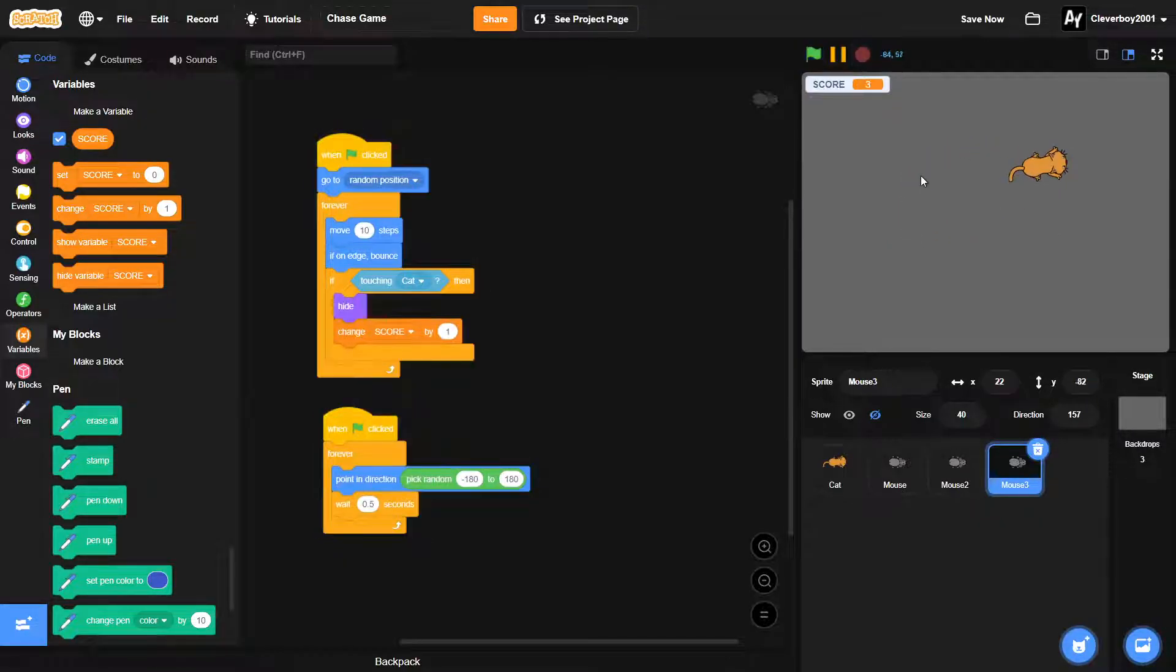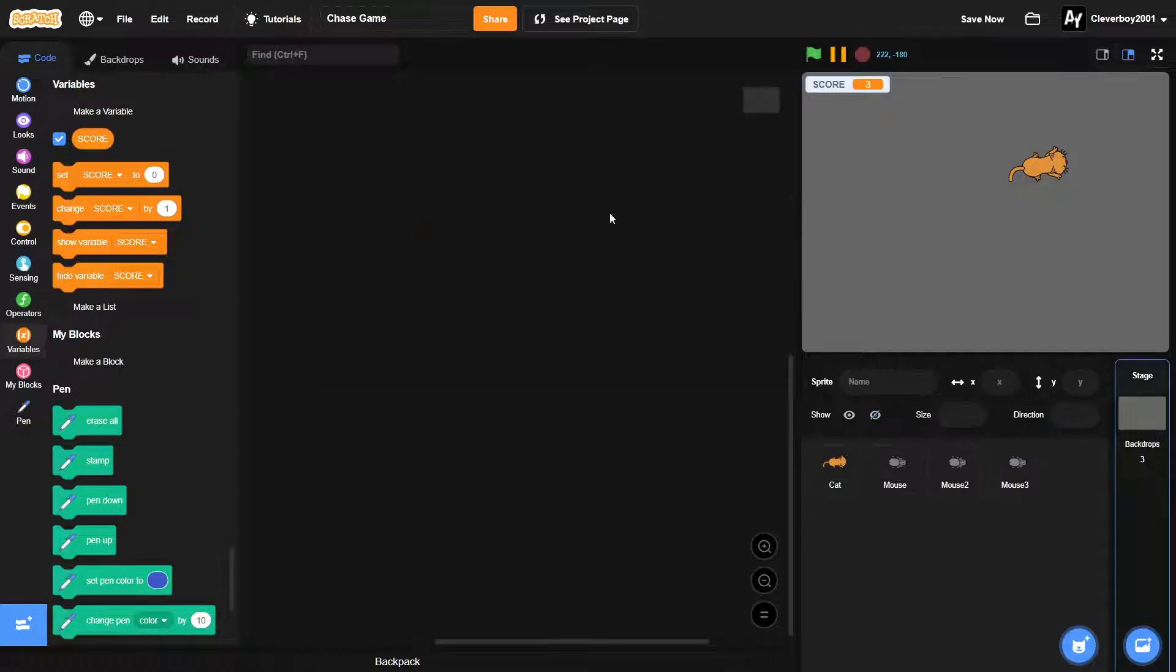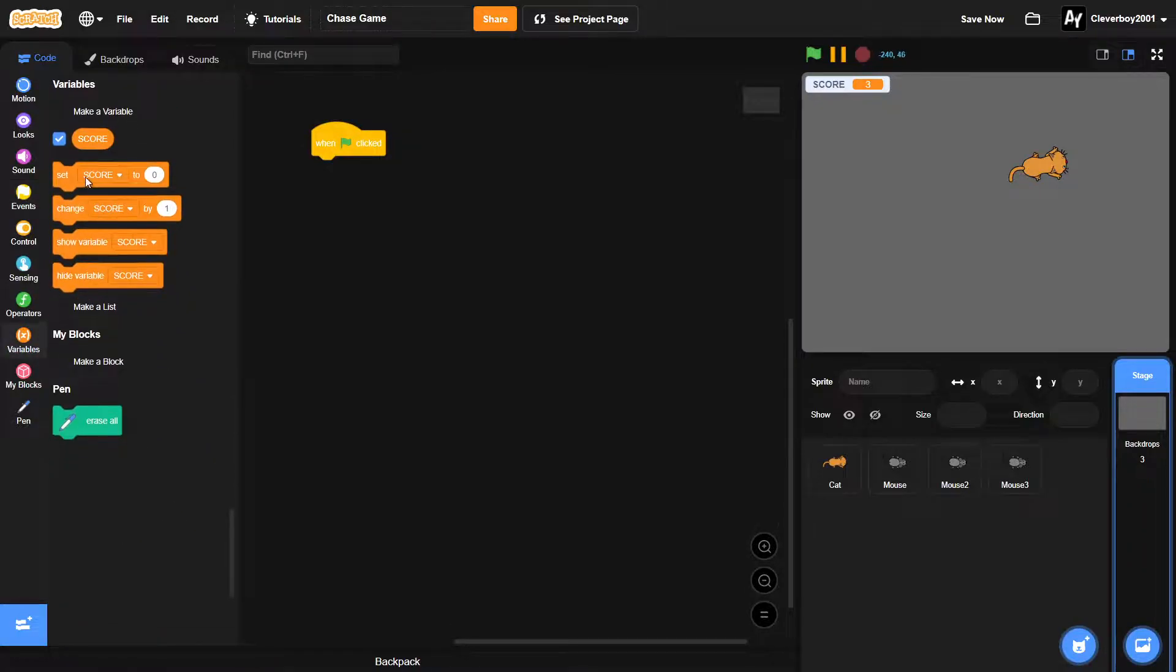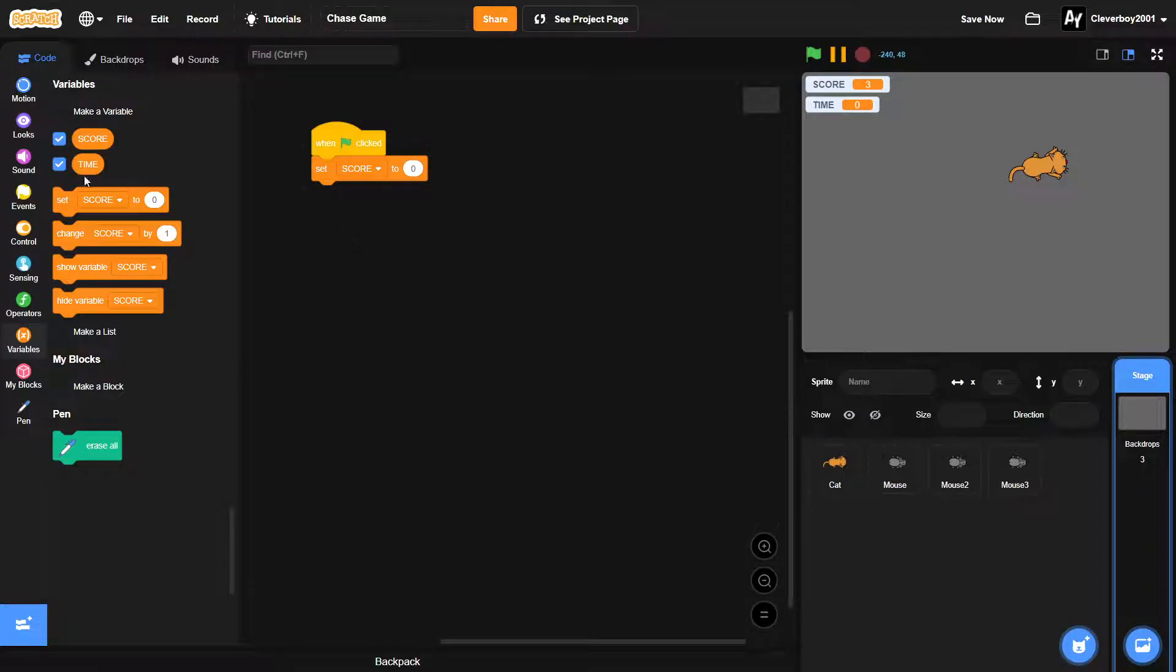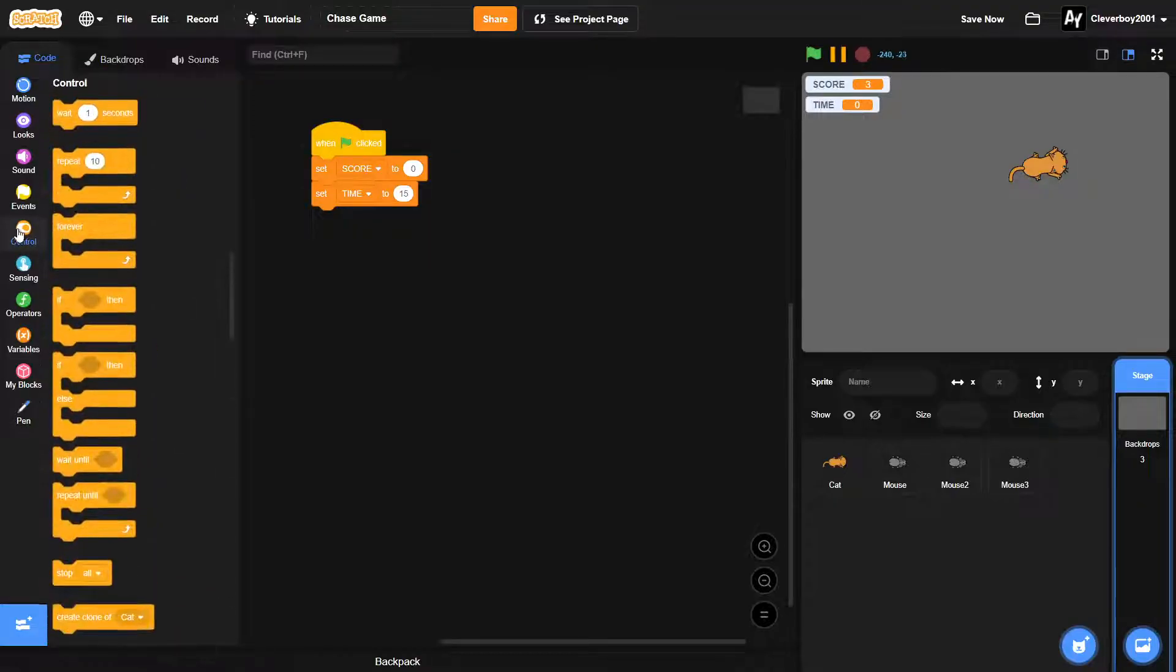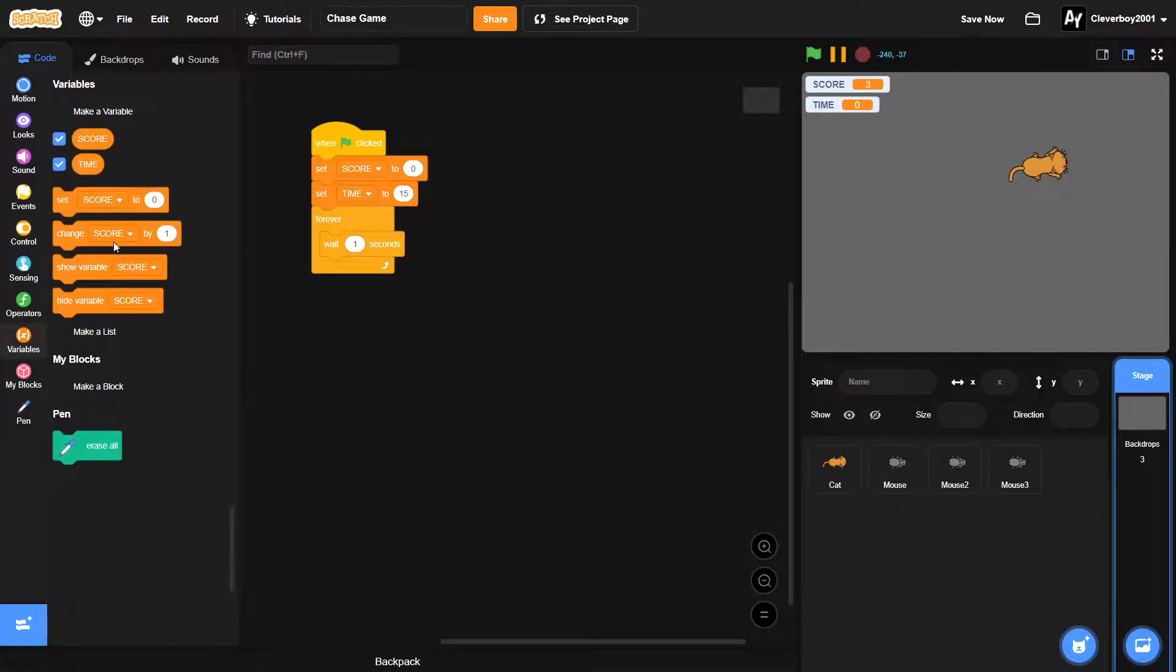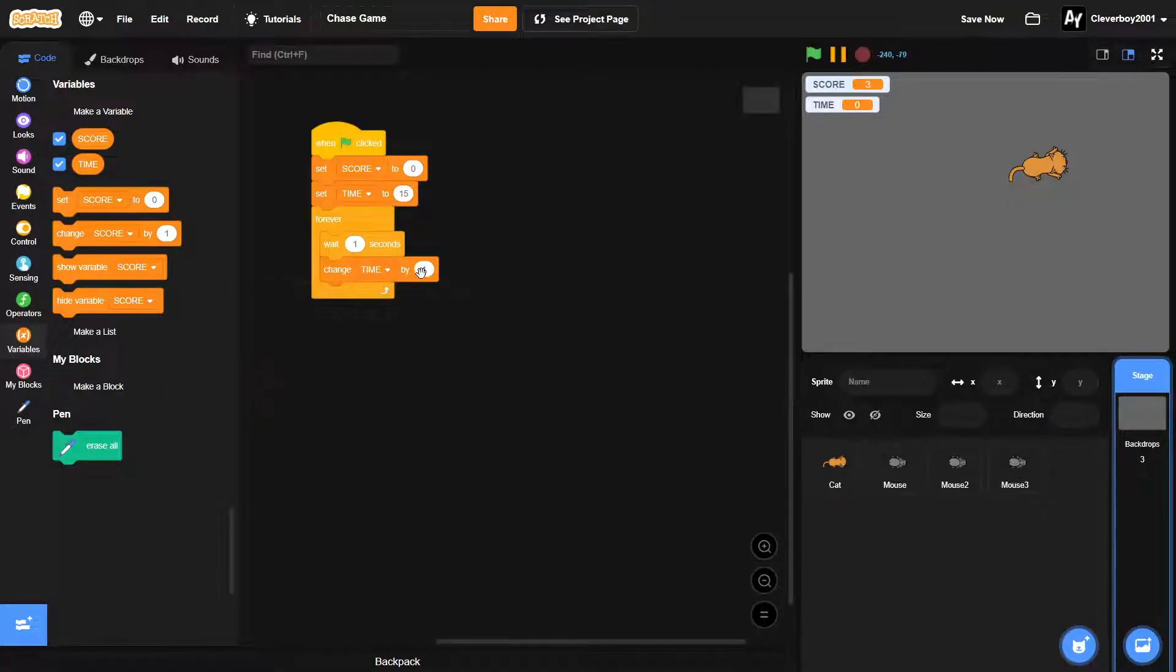Okay, so now let's make a timer and the you win and you lose stuff. In the stage we'll put in our when green flag clicked. We'll set our score to zero, then we'll make a new variable named time. Actually, then we'll set our time to 15. Forever wait one second, we'll change our time by negative one.